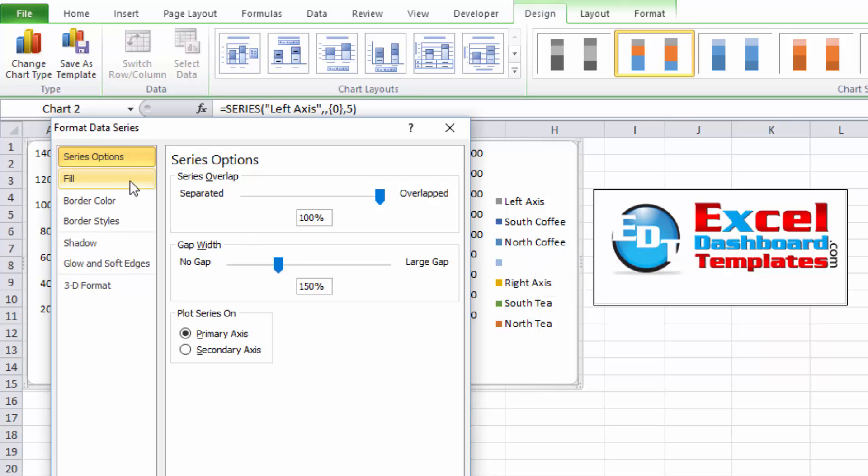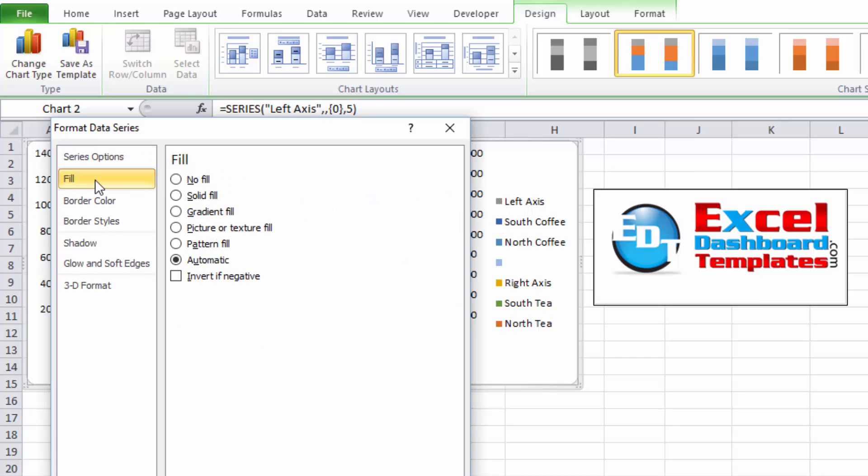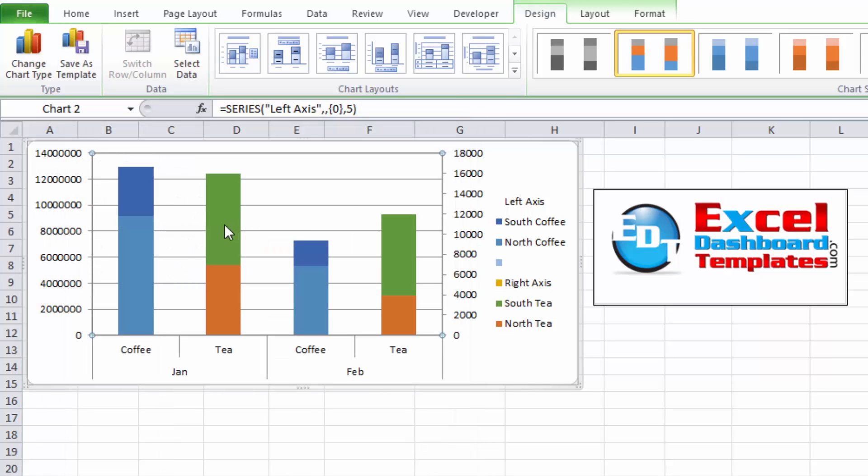I'm going to go ahead, and now I want to change and get rid of that gray value that you see in that left axis by going to the fill menu and clicking on no fill. Let's click on close, and you can see we're getting our grouping to work the way we want.